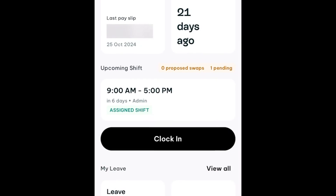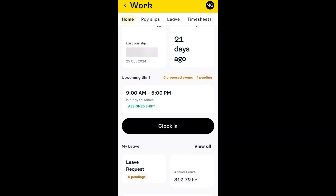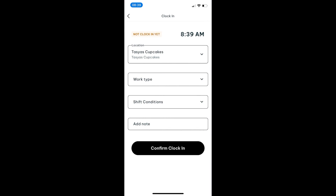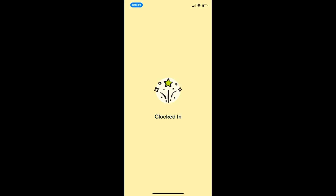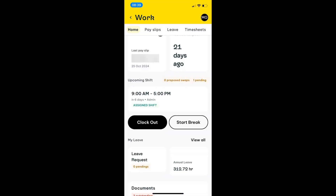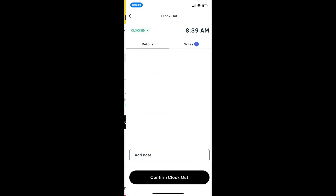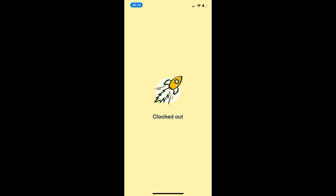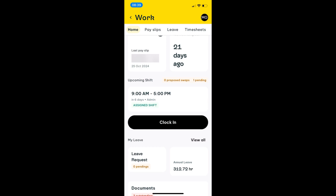You'll also notice there's a clock in button up here. This is up to yourselves — we can enable this clock in and clock out functionality, or we can turn it off, depending on whether you want your employees to clock in and clock out, or whether you'd prefer they just retrospectively entered their timesheets. In this case, I'm just going to clock in, and it's as simple as that — they're clocked in. When an employee is currently clocked into a shift, they'll only see the clock out and start break buttons. When they're finished with the shift, they can just click on clock out, and that shift will be timesheeted.